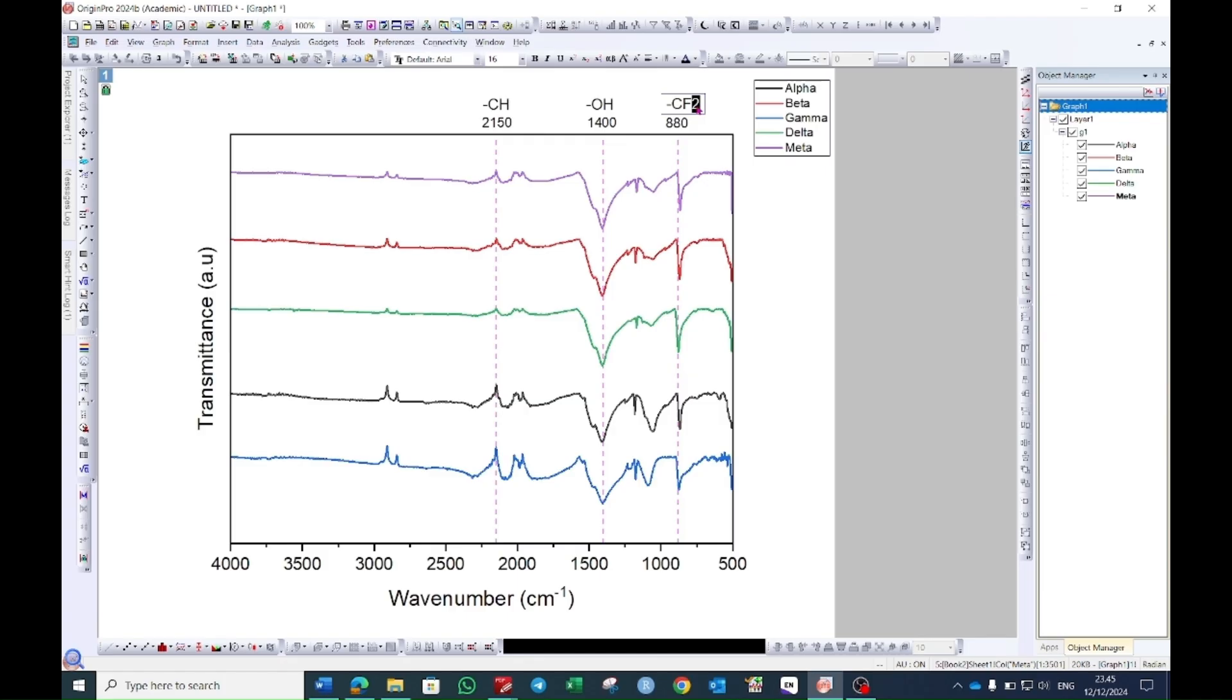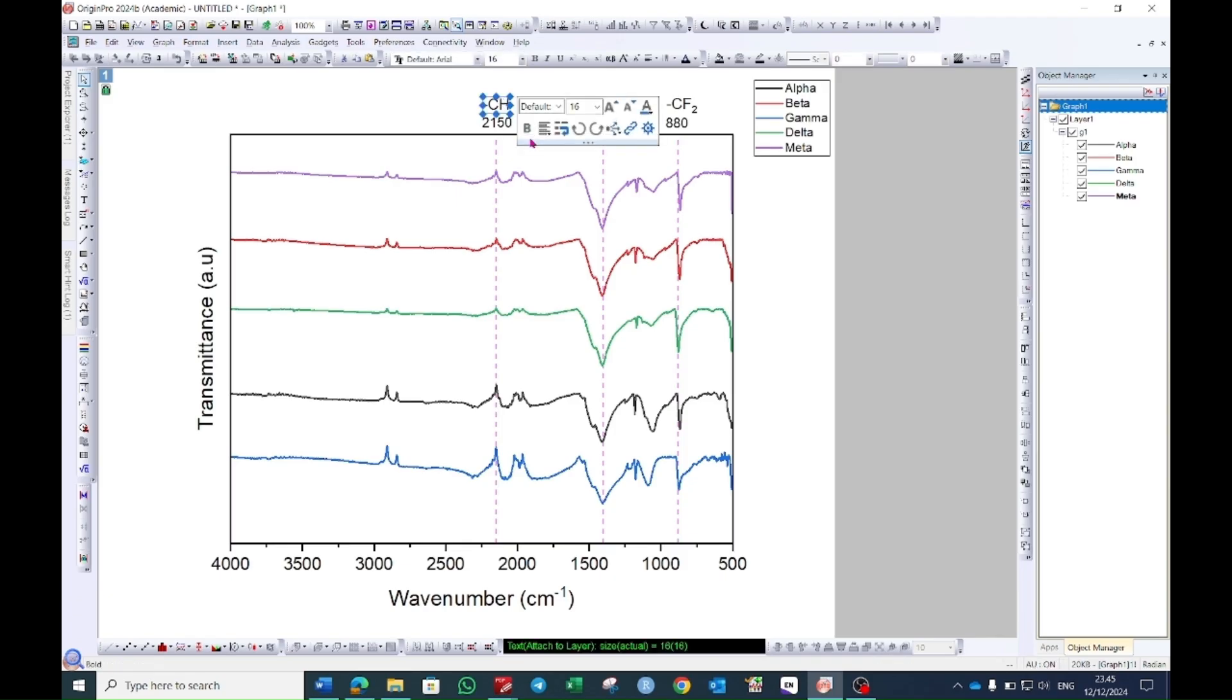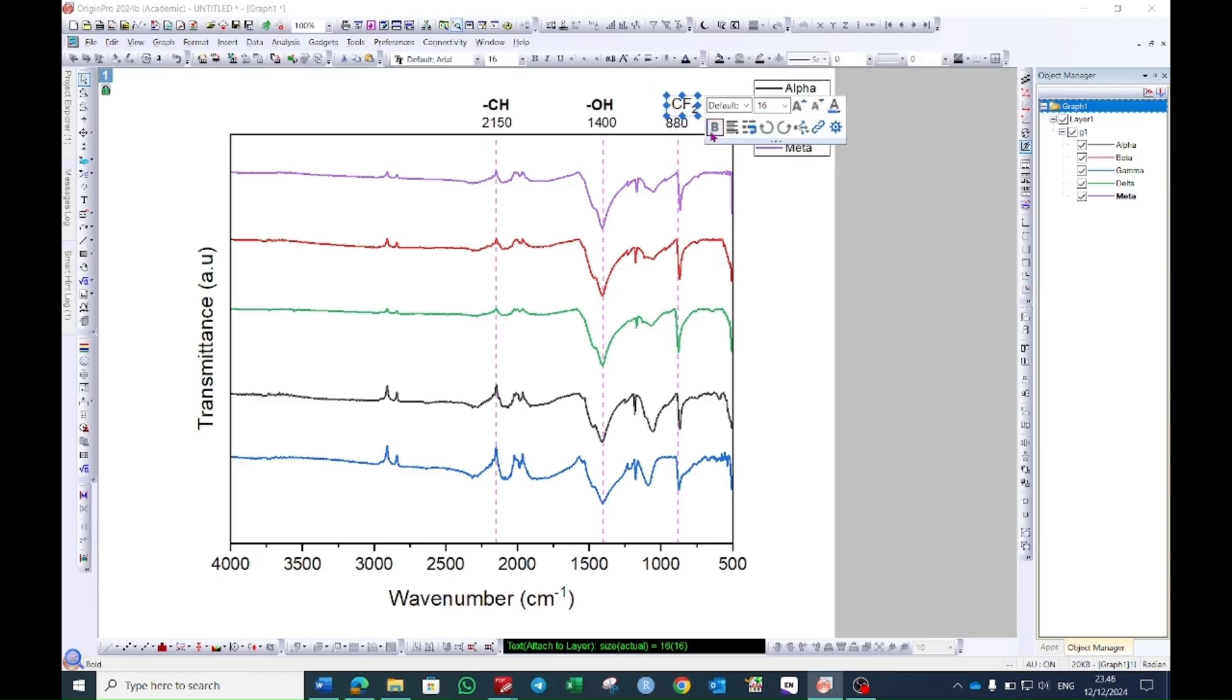If you want to make it a small subscript, then you can see here it says subscript. Just click on this and it will make it a subscript. Then you can select this one and here you see a bold option. You can click this one and it will make them bold. You can do the same with all of the peak values.